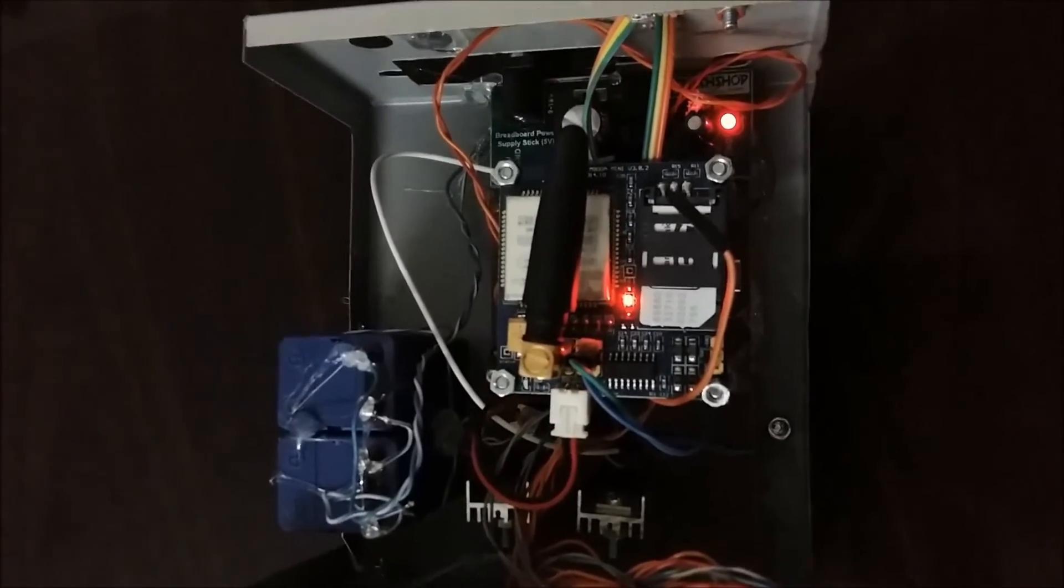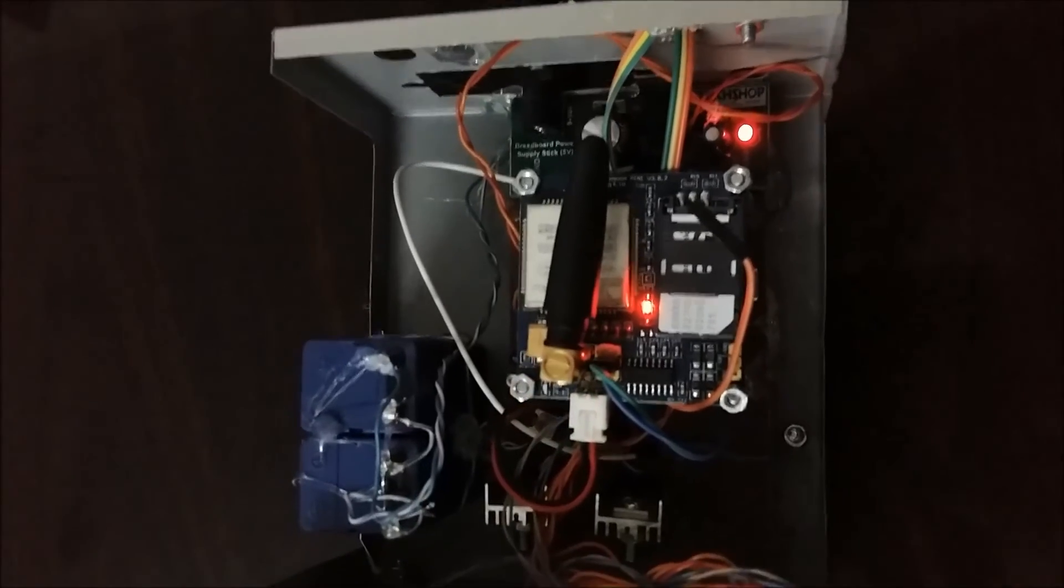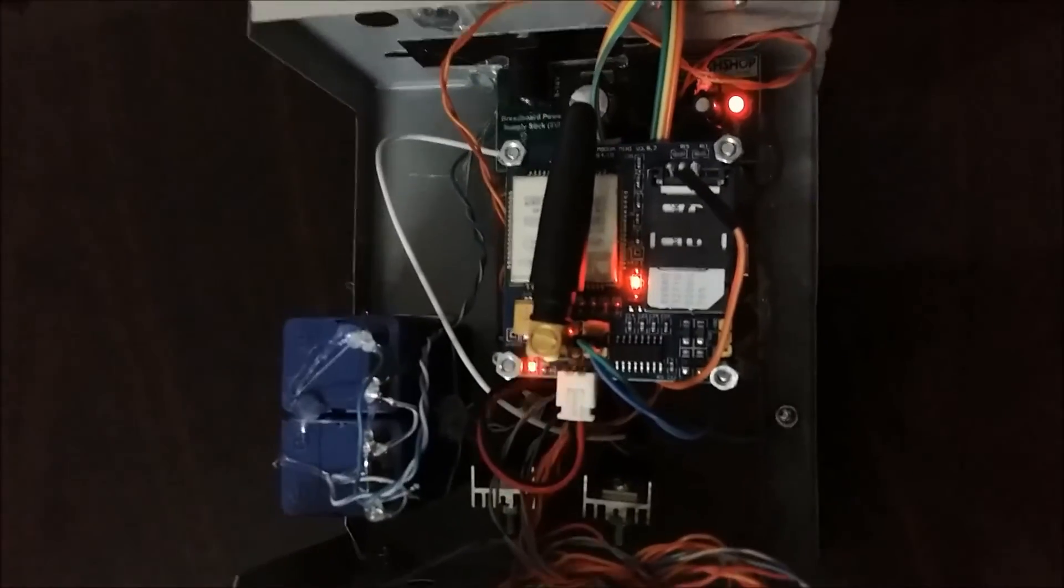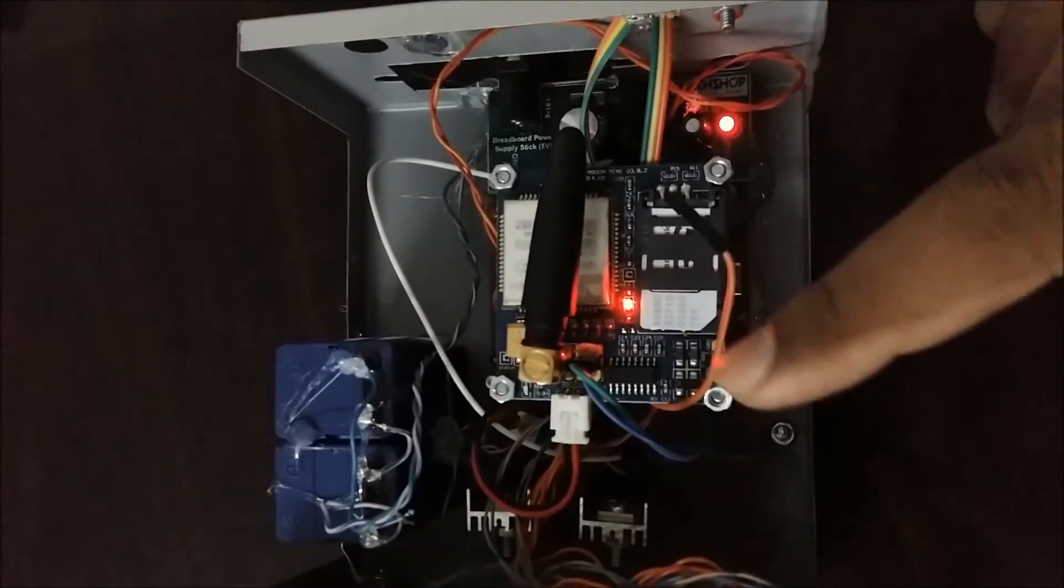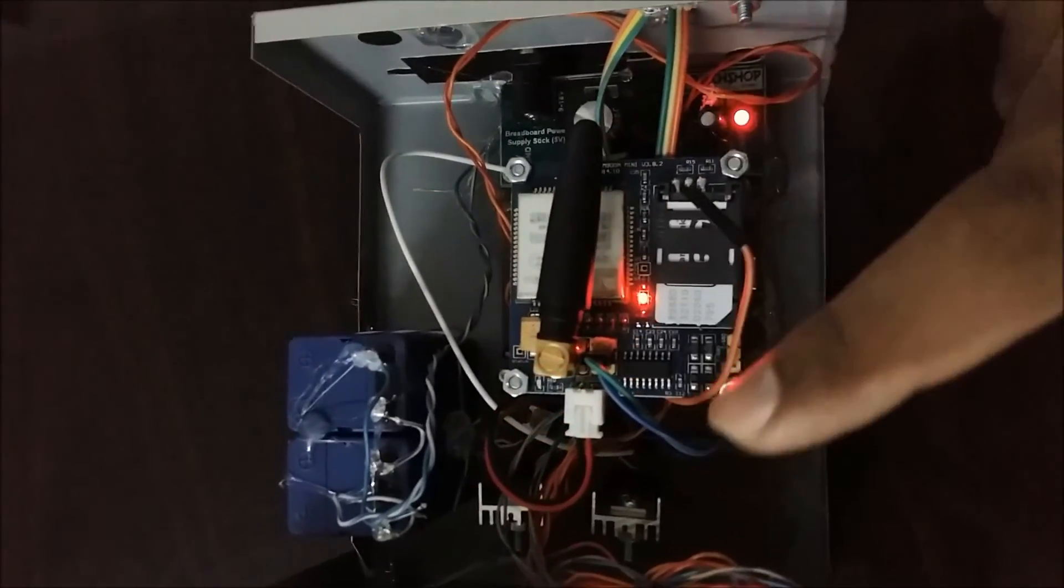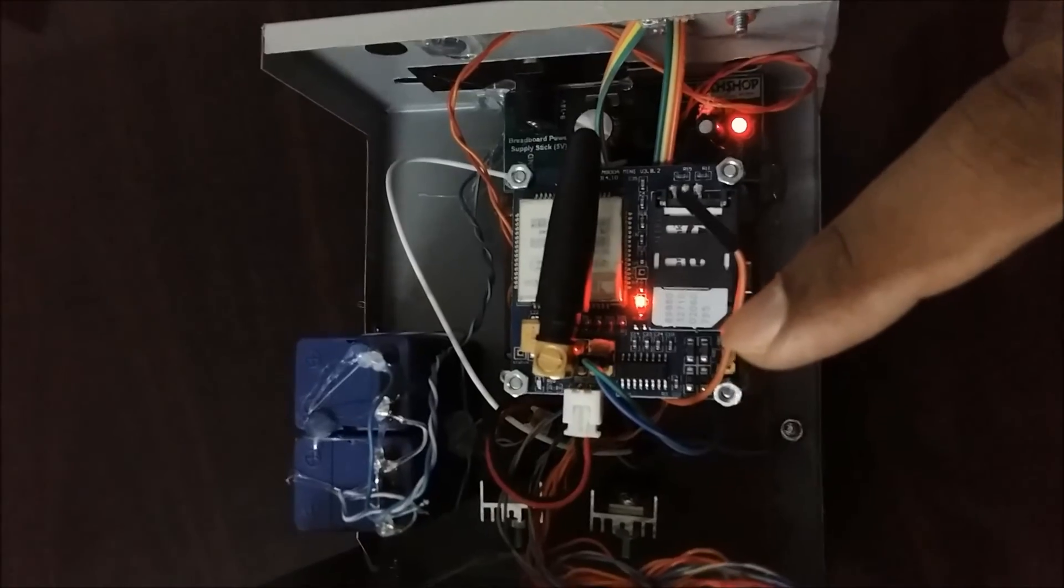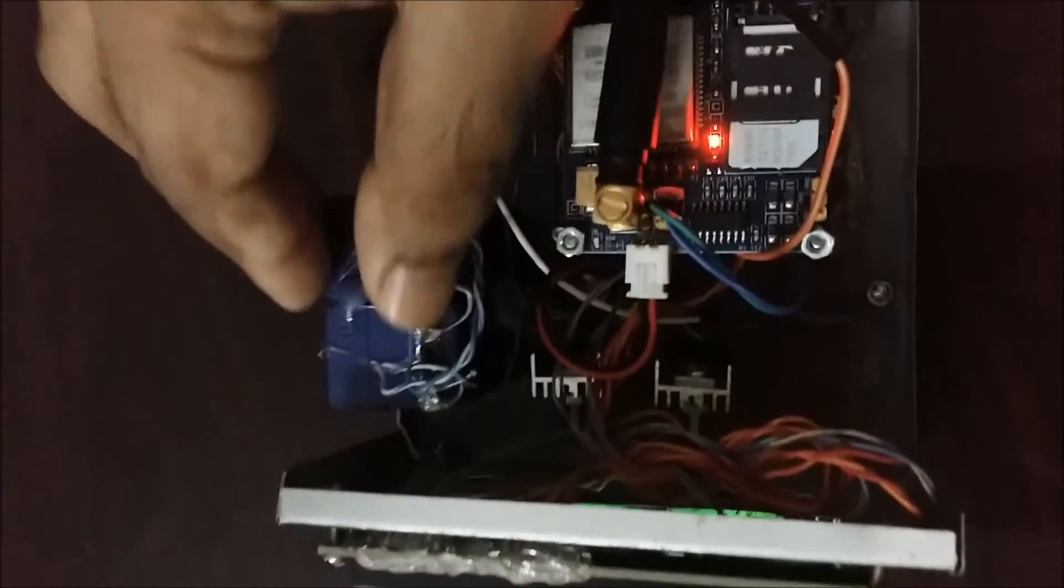This is our GSM module. This is the temperature sensor, and this is a backup battery.